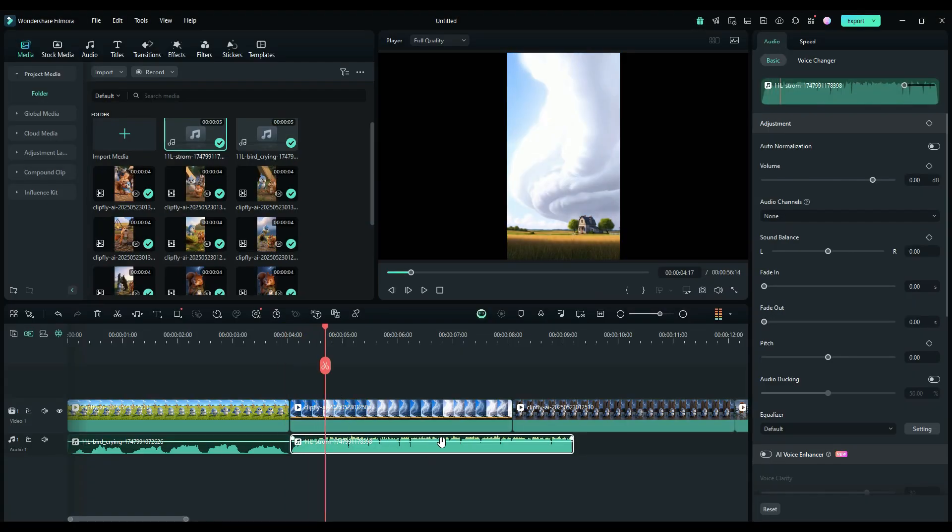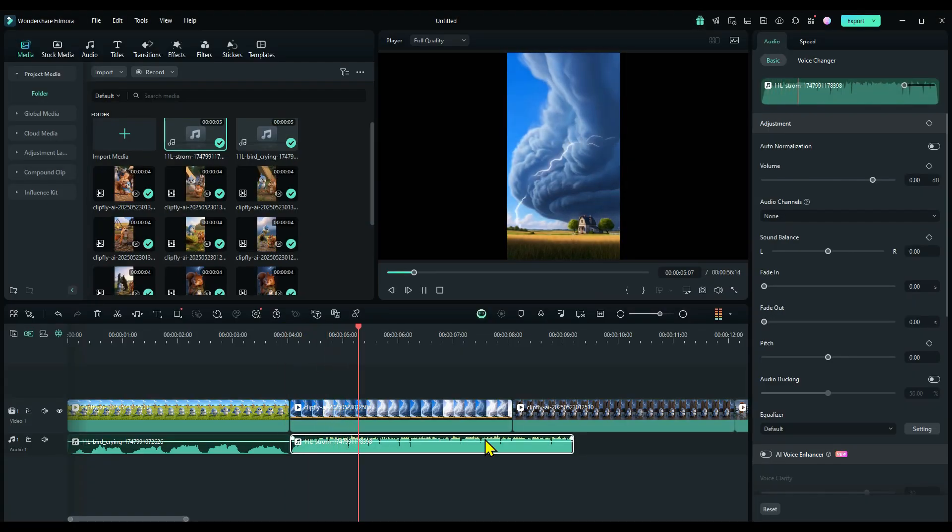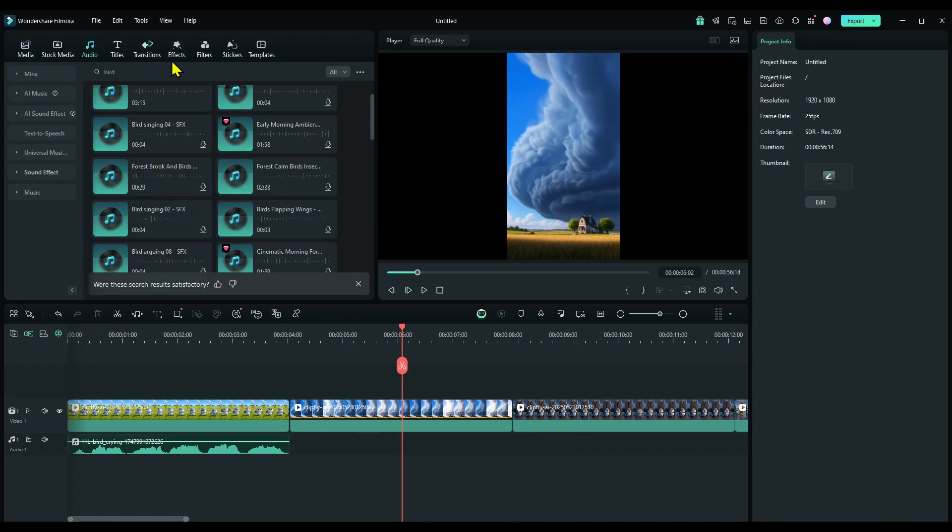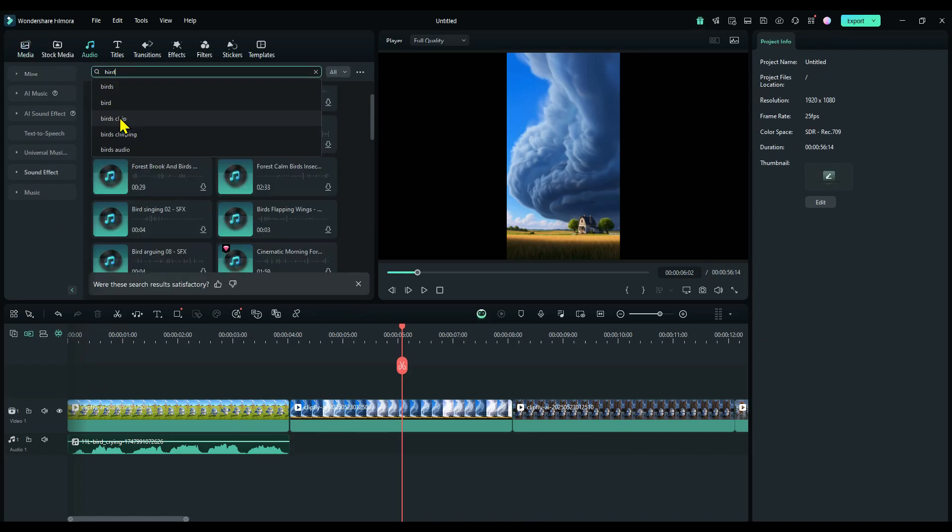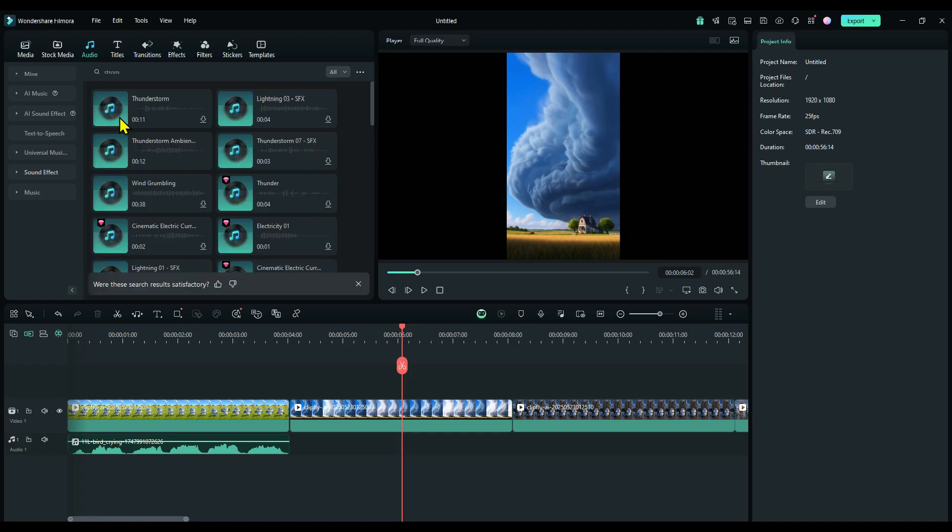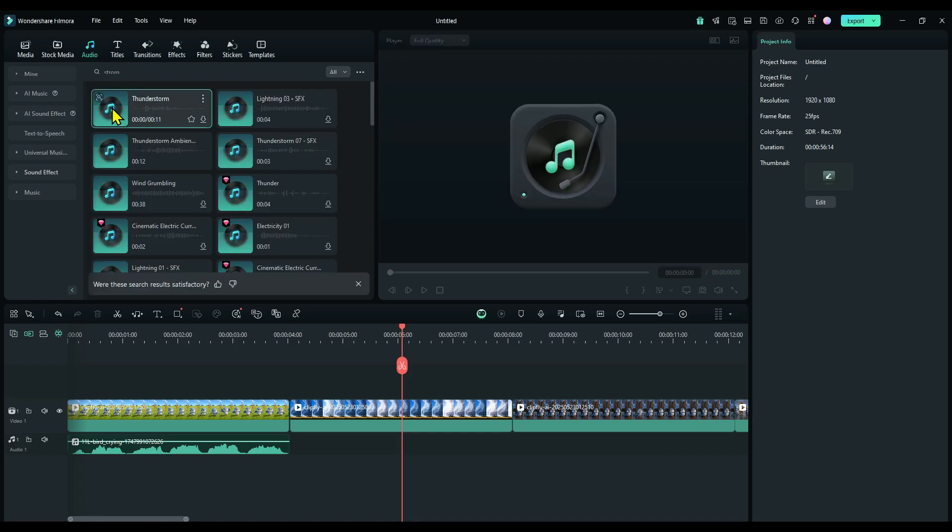Now, if the AI doesn't give you the exact sound effect you want, no worries. You can simply head over to Filmora's audio section and search for built-in sound effects. Let's try Storm. And look at this, we've got tons of options. I'm going to use this one here.